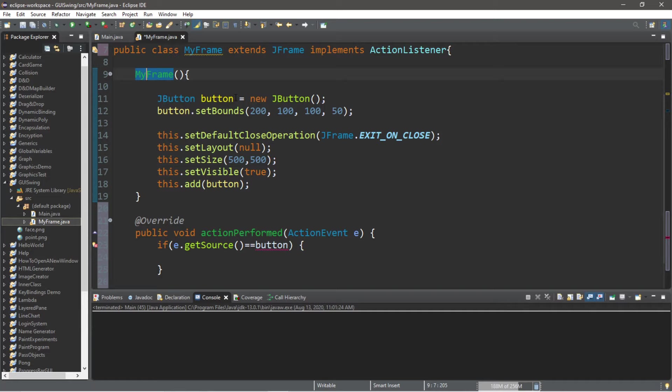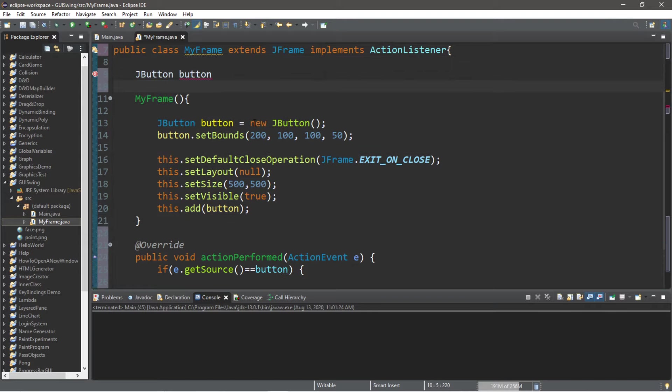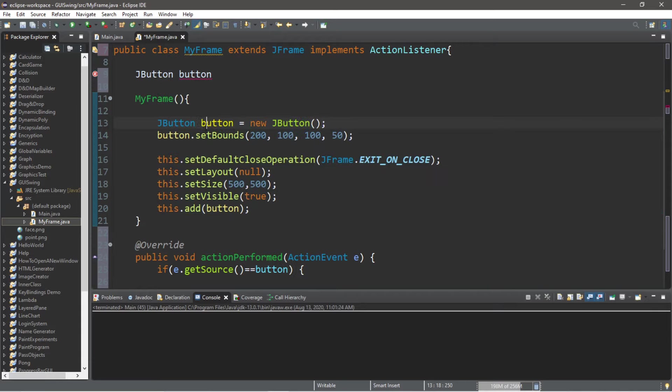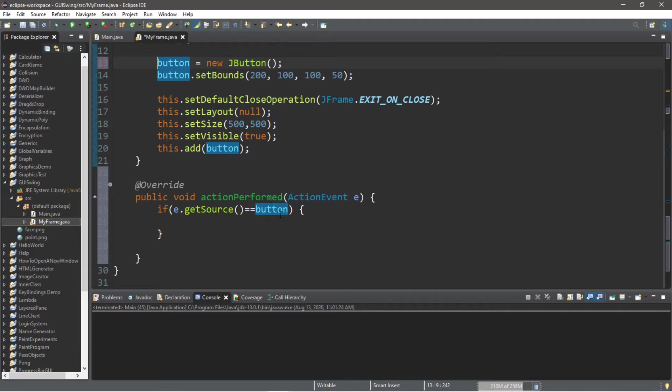So we can actually turn this into a global component. What we need to do is actually declare this outside of the constructor. Because right now since we declared this within the constructor, only anything within the constructor has access to this. So we'll say JButton button, and we'll finish instantiating this button within the constructor. And you can see that this error went away.